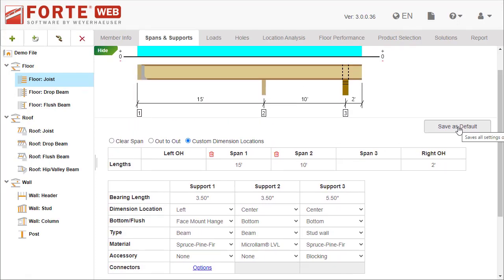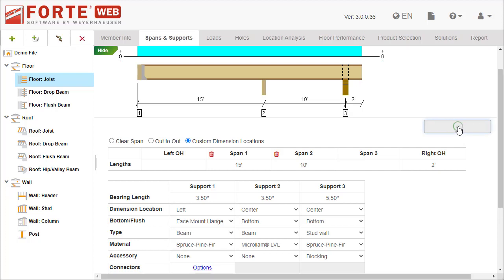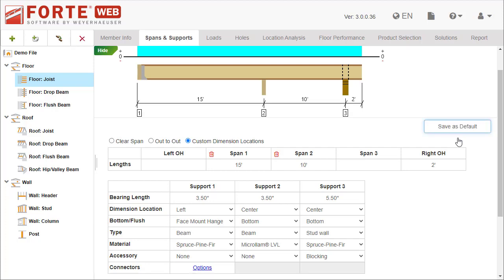If these spans and support settings are common to your business, you can save them as the default. For members, ForteWeb saves the defaults for each member type, so new members of the same type get created with these selections.